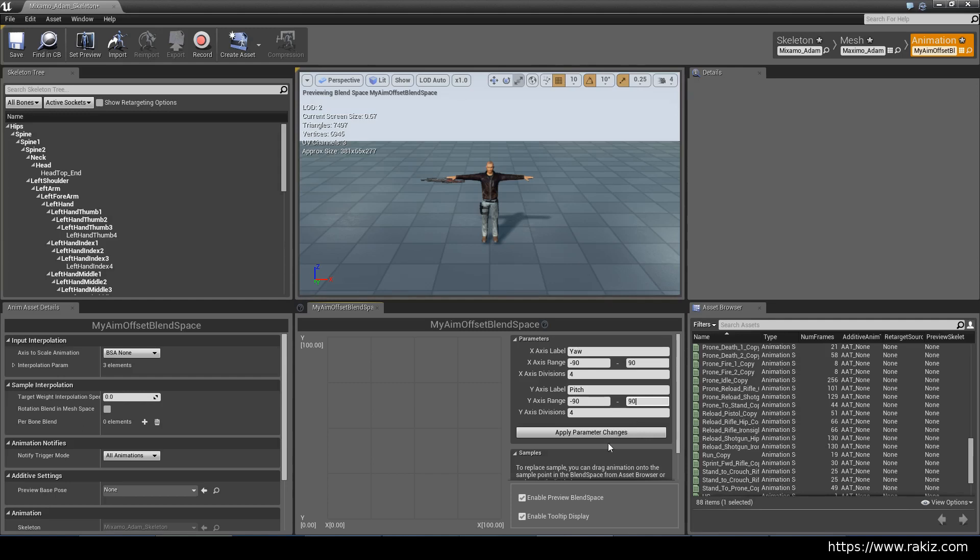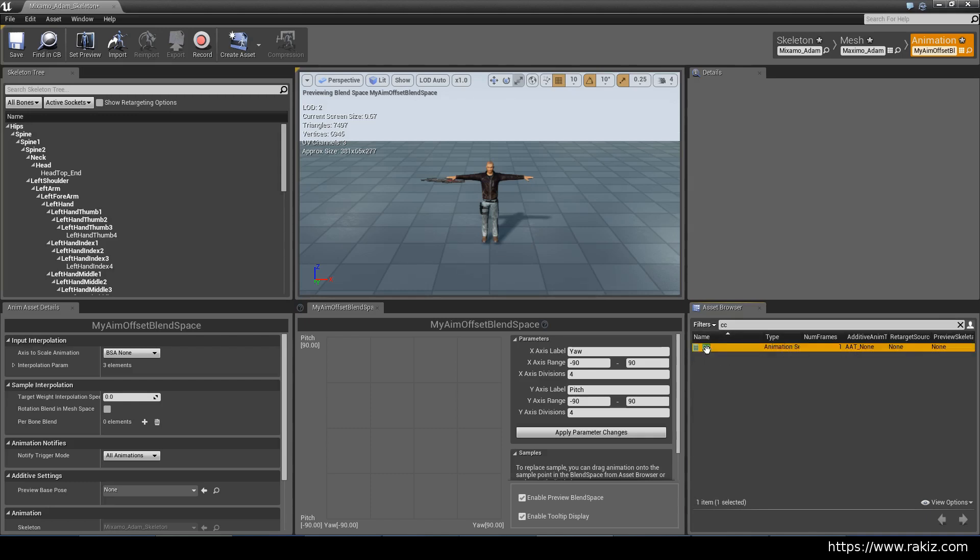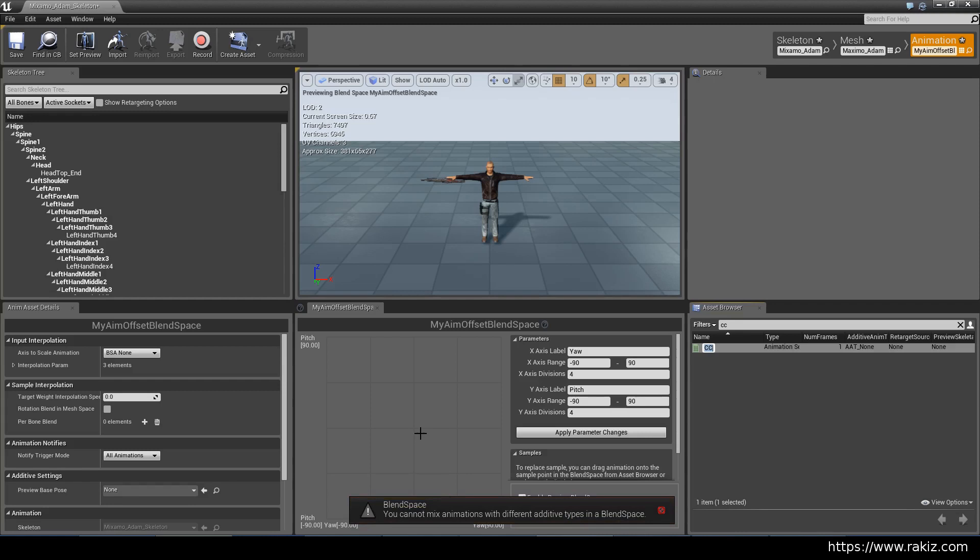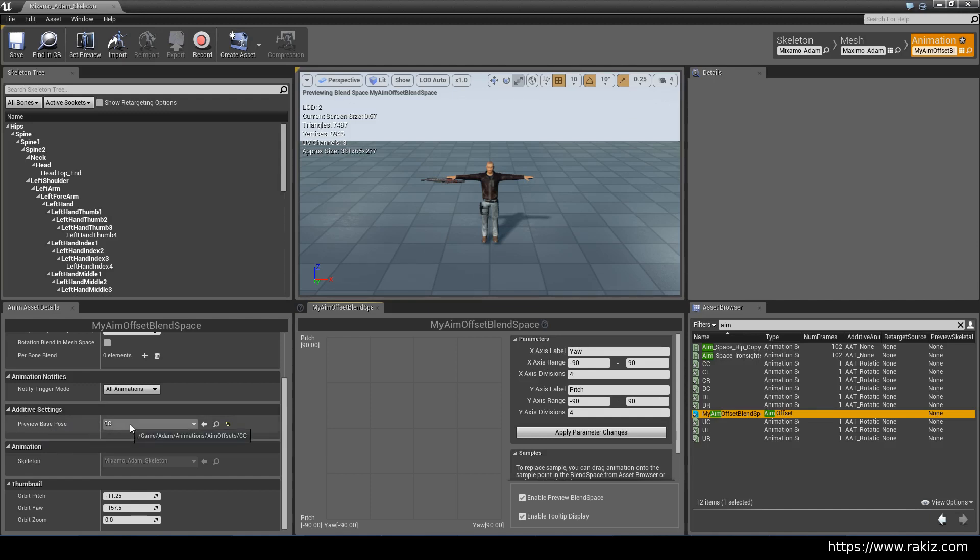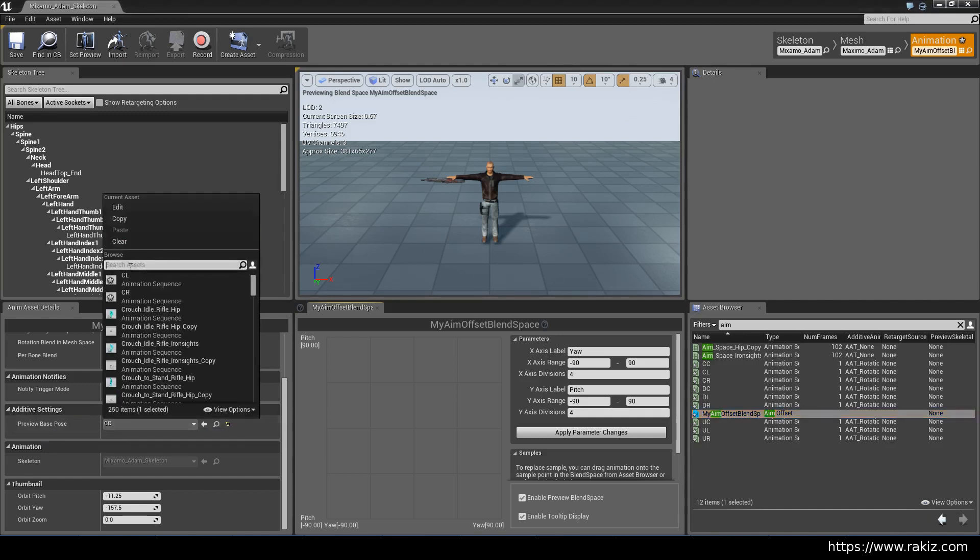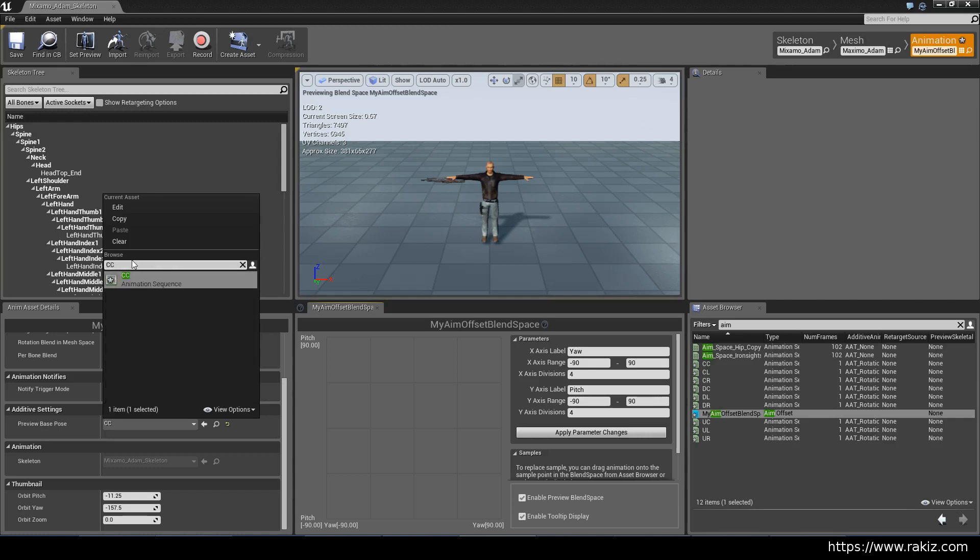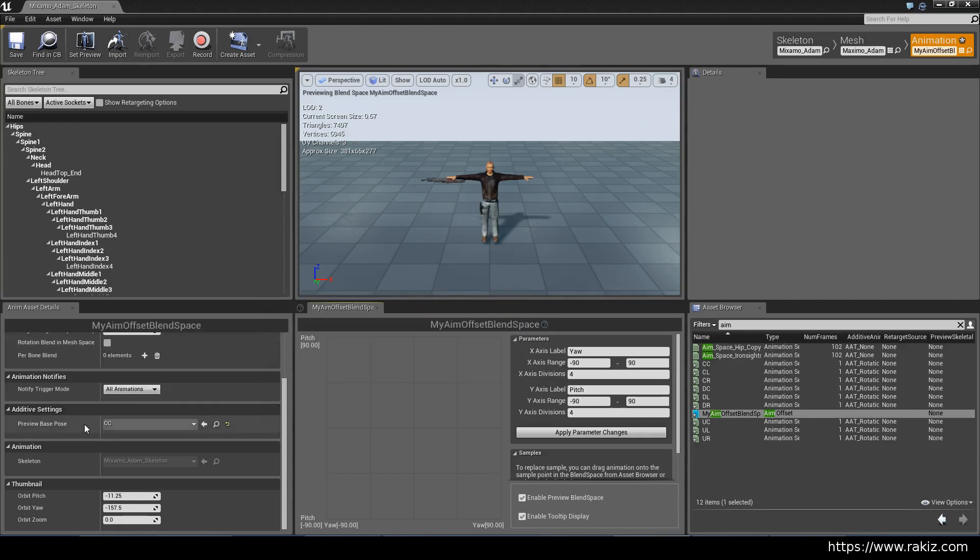Apply parameters. Look for center center and put that directly in the middle. A few things we have to do before we can continue: select the aim offset and set the preview base pose to CC. You can select the idle iron sights animation; it's basically the same thing. We're looking for the first frame.